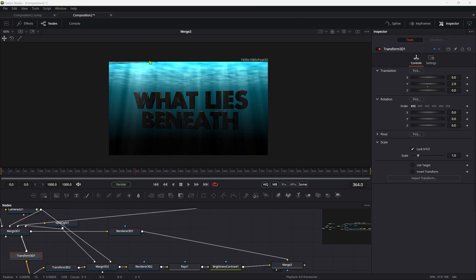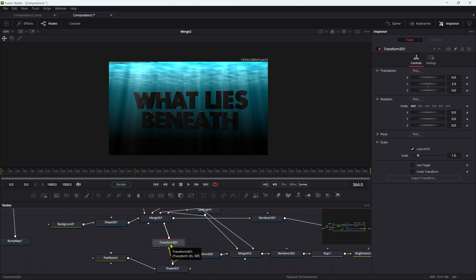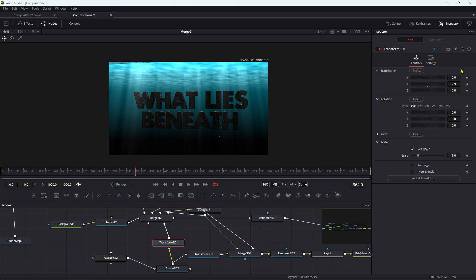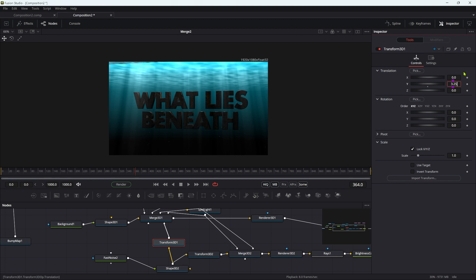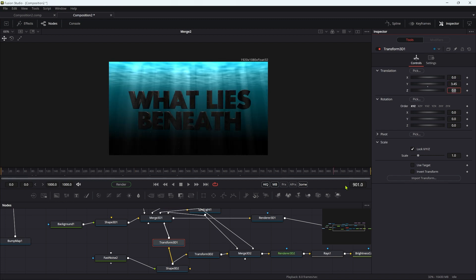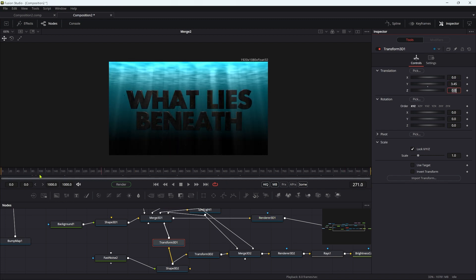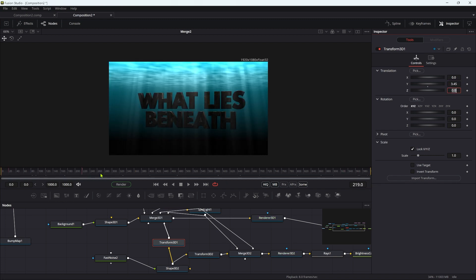I've got a little bit of an issue up at the top left corner here. That's because our dummy water surface that we're using for the shadow is not quite high enough. Let's set that Y value to 3.45 just to take care of that camera move.